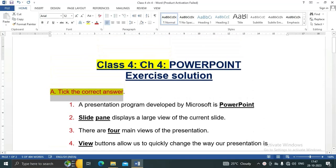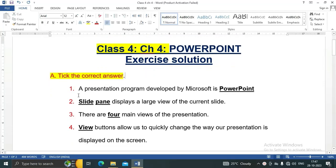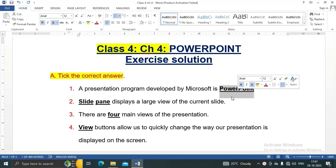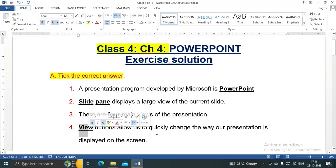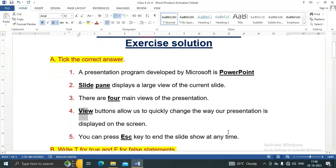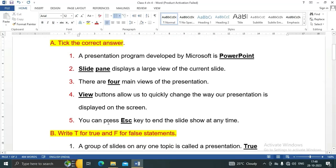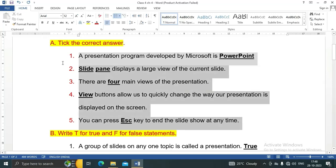Let's start Question A: Tick the correct answer. One, a presentation program developed by Microsoft is PowerPoint. Second, slide pane displays a large view of the current slide. Third, there are four main views of the presentation. Fourth, view buttons allow us to quickly change the way our presentation is displayed on the screen. Number five, you can press Escape key to end the slideshow at any time.